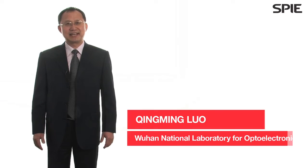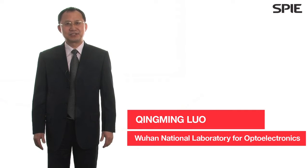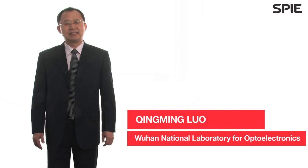My name is Qin Min Luo from Huazhong University of Science and Technology, China.